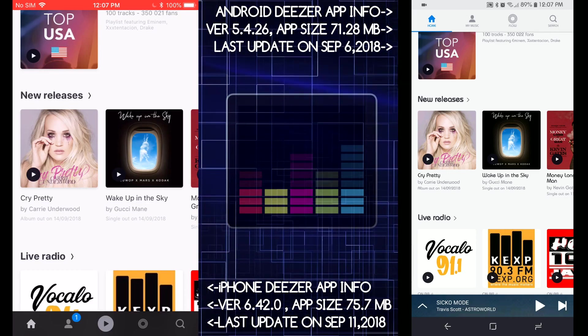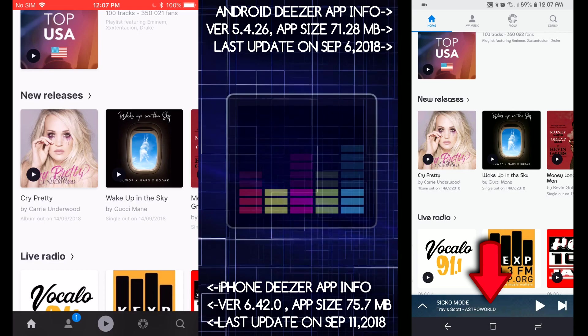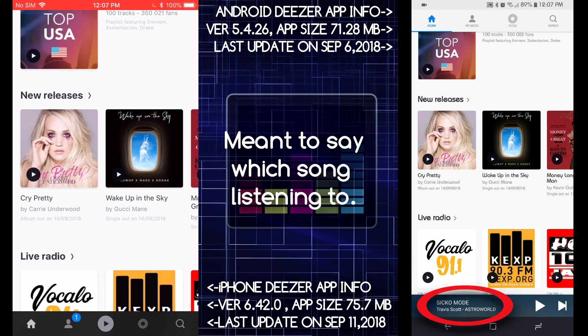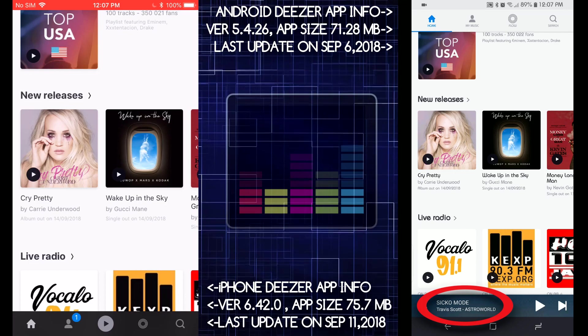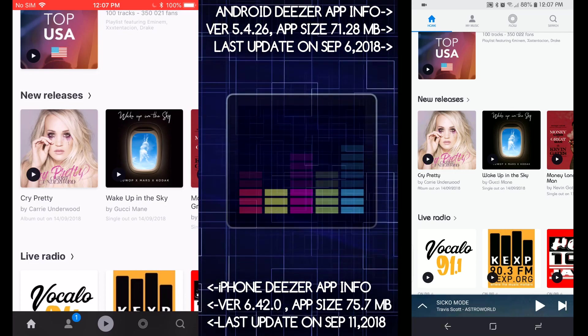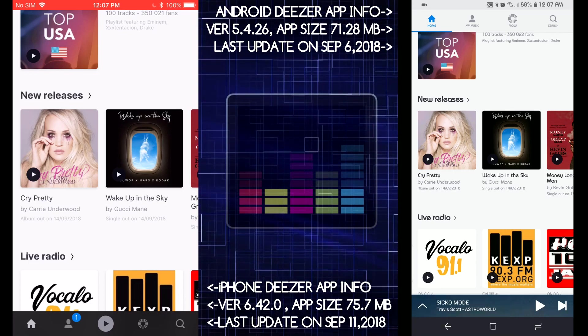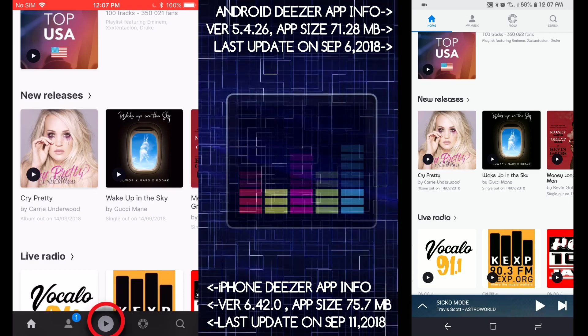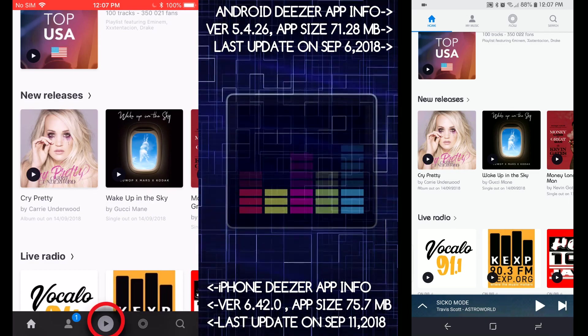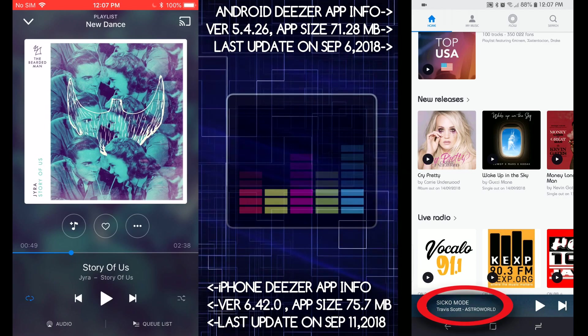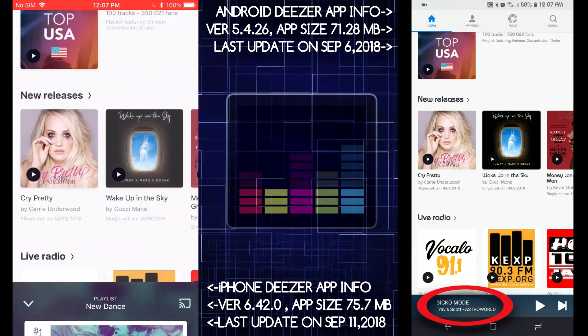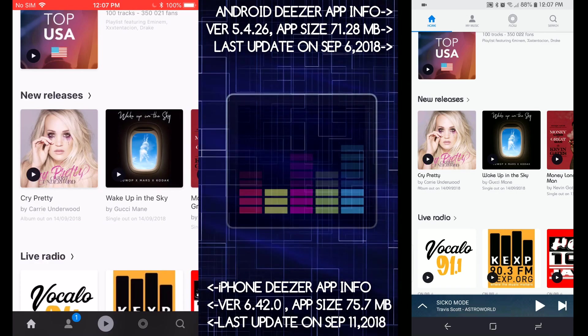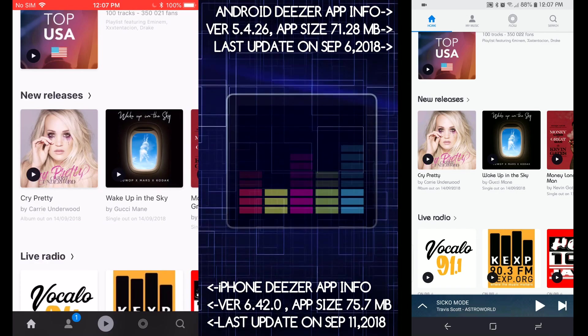On the iOS one versus the Android one, the Android one you could tell which song you're listening to and all that. In the iOS one, in order for you to see which artist you're listening to while you're browsing the app, you got to press the play button and it pops up this window here, and it's very nice. But on the Android one you can always tell who's playing the song you're listening to while you're navigating the app. So that's one advantage the Android has versus the iOS.